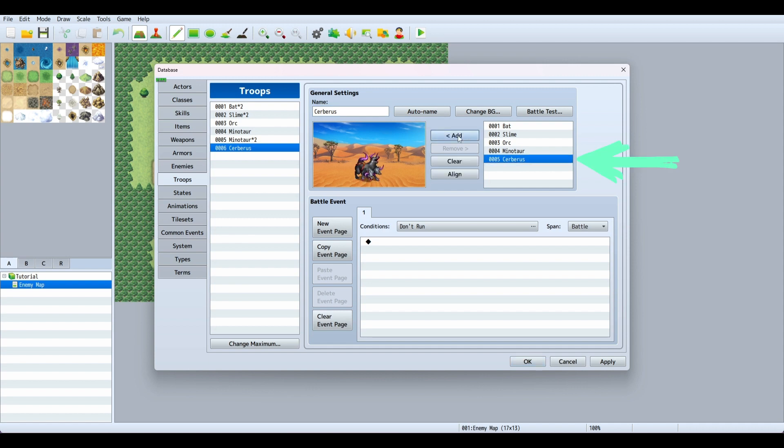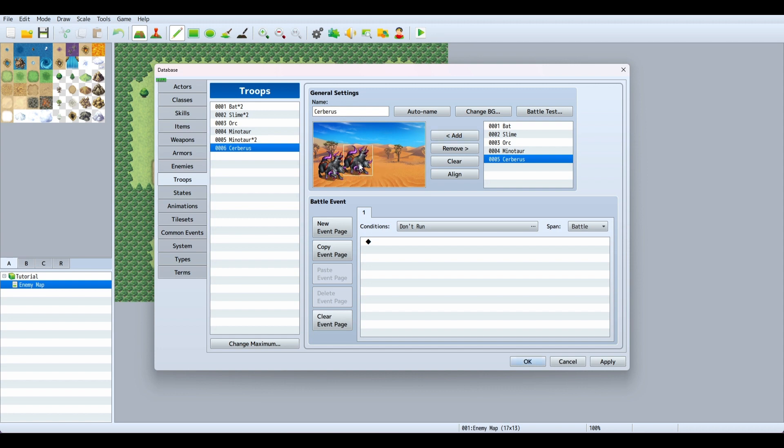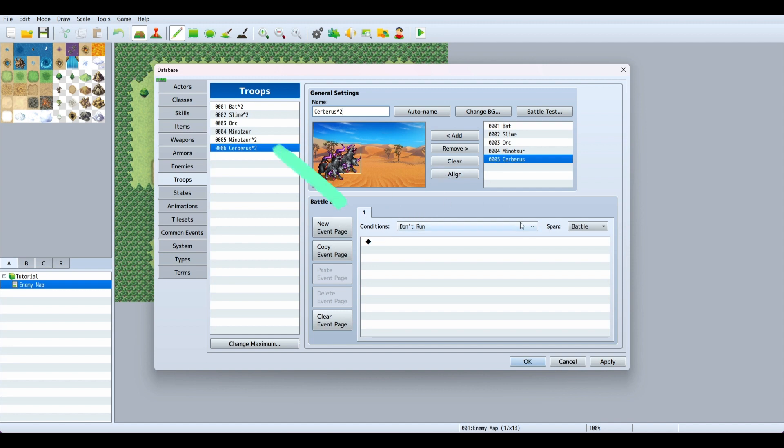We can add him and drag him anywhere we want. We can align him if he gets too far out of the way. You can add more than one, so now there's two Cerberus. I'll call it Cerberus times two.